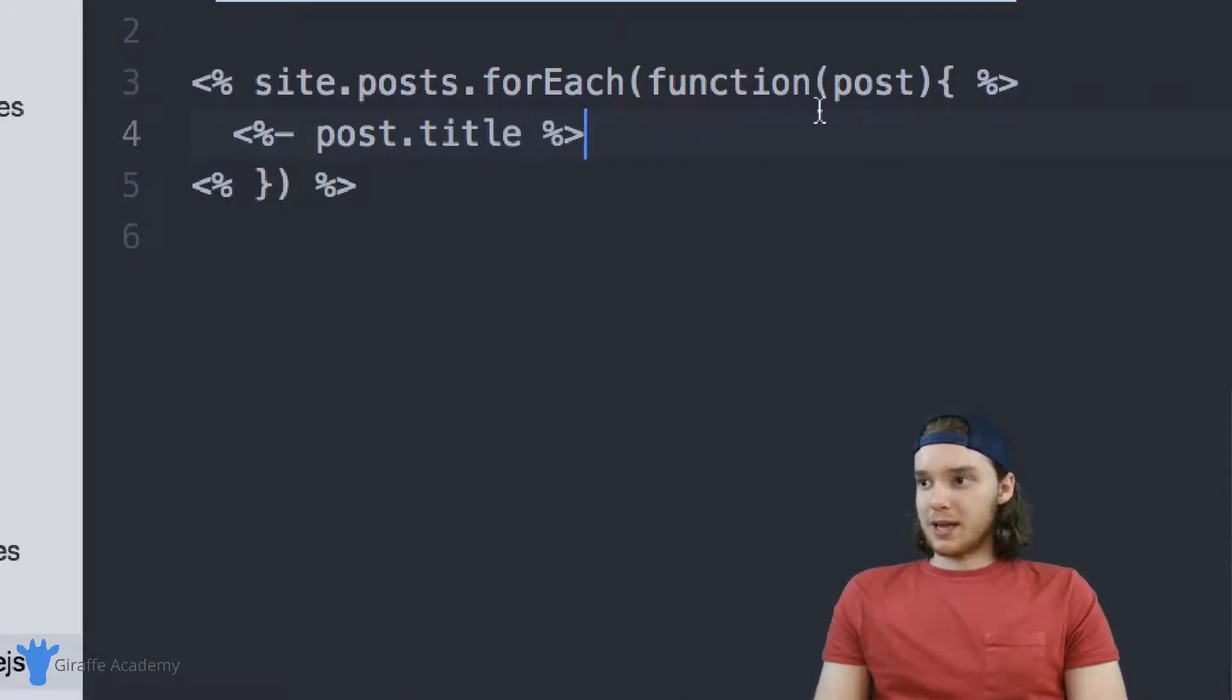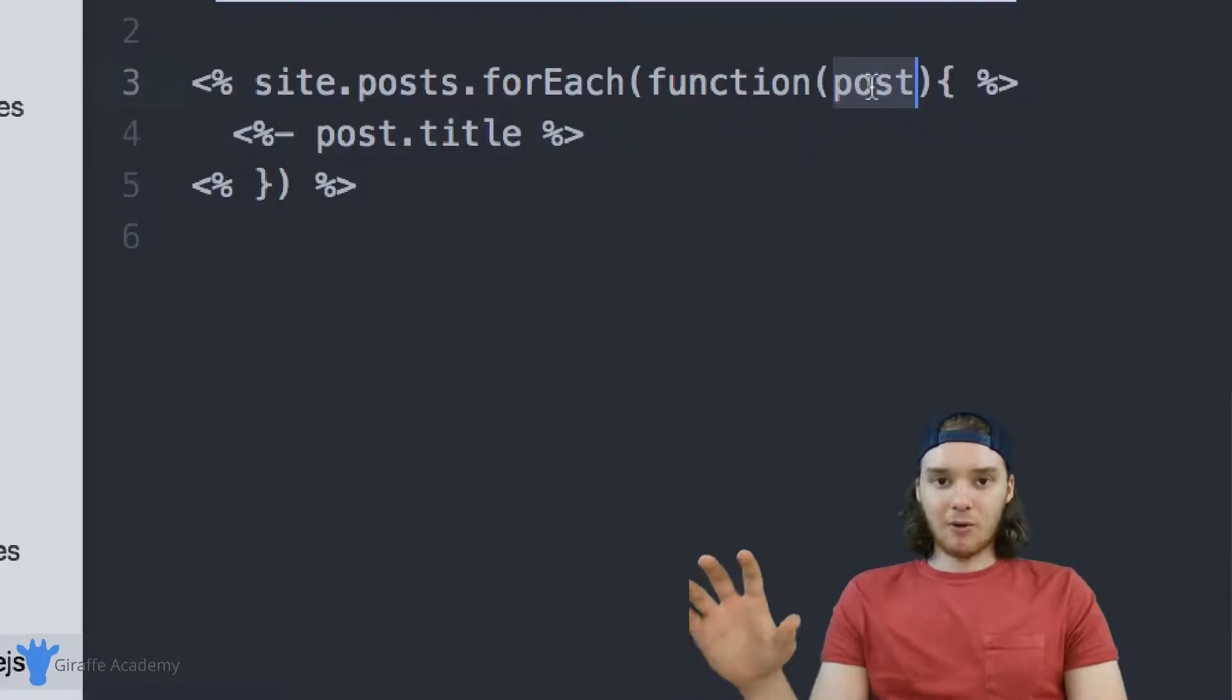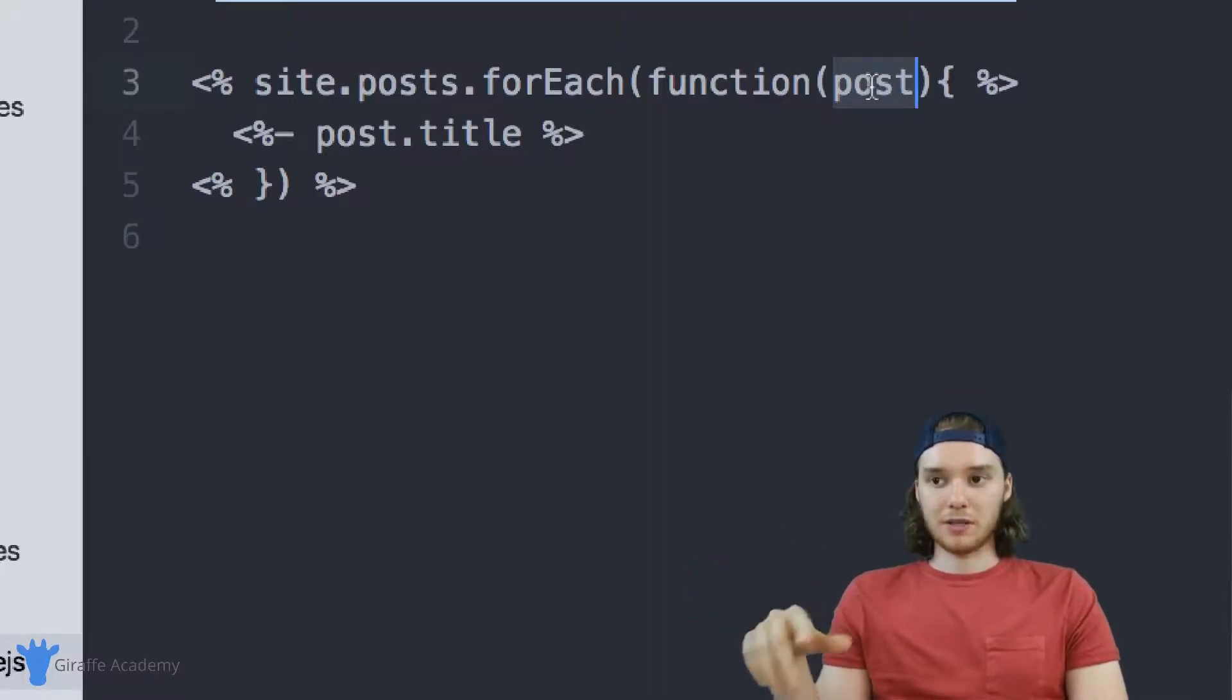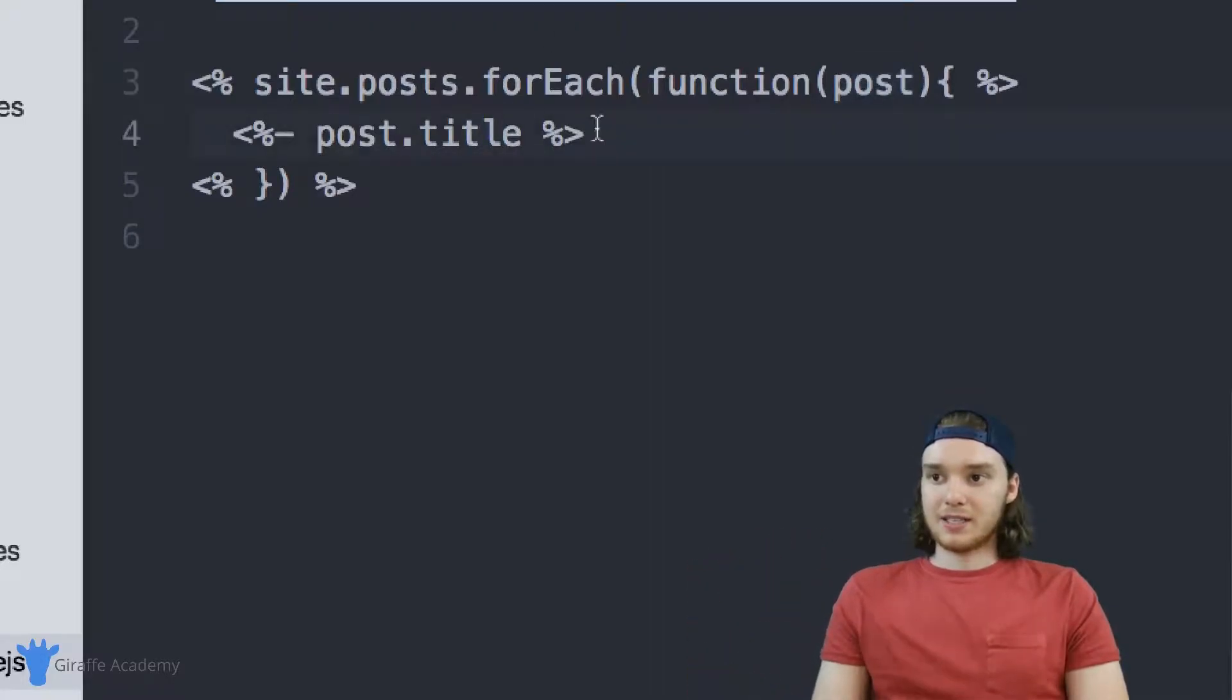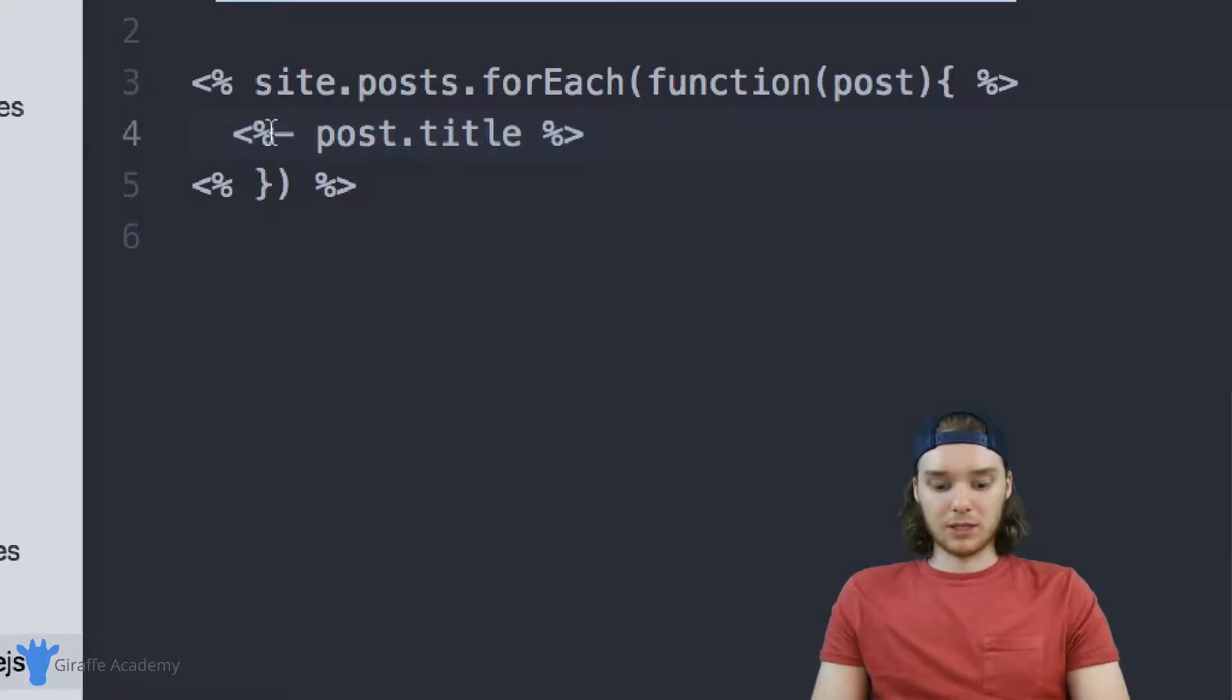Once again, this post variable represents the post that's currently being iterated through, and this is going to change as we go through this for loop.